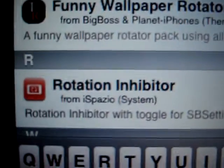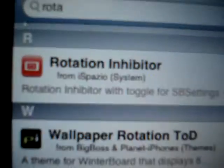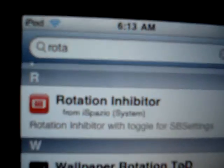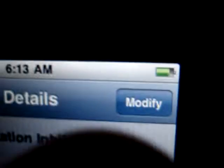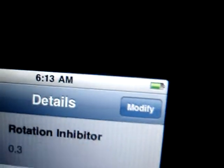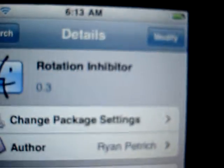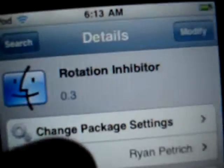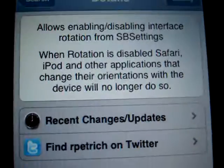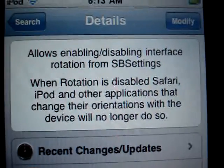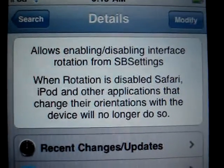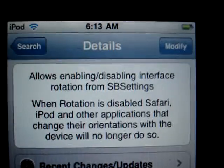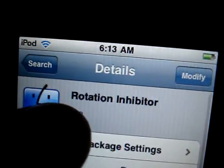It's 6:13 in the morning. Here you go, rotation inhibitor. As you see I already have it installed, you know how this thing is. You click install and confirm. If you don't have SB settings already installed, Cydia will find what you don't have installed and it'll install it for you while you're installing this. And that's pretty much it.